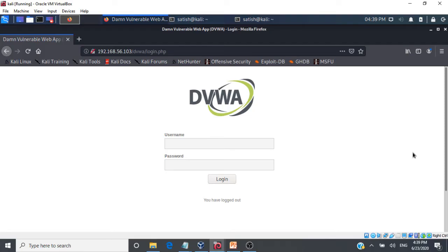In this video, we are going to see a demonstration on how we can perform manual SQL injection attacks on a vulnerable web application. I am going to use an application called Damn Vulnerable Web Application, which is available for free on the internet. You can download the source from GitHub, install it on your system, and I will demonstrate how to perform SQL injection attacks on it manually.